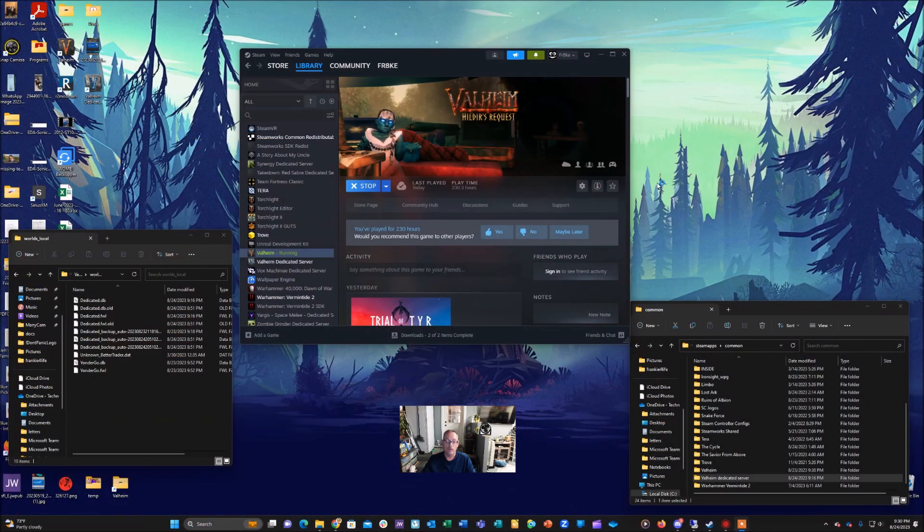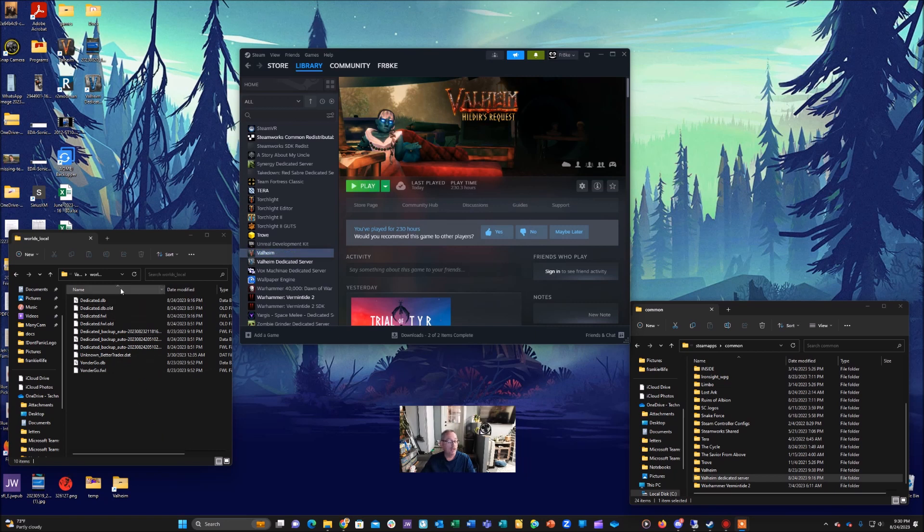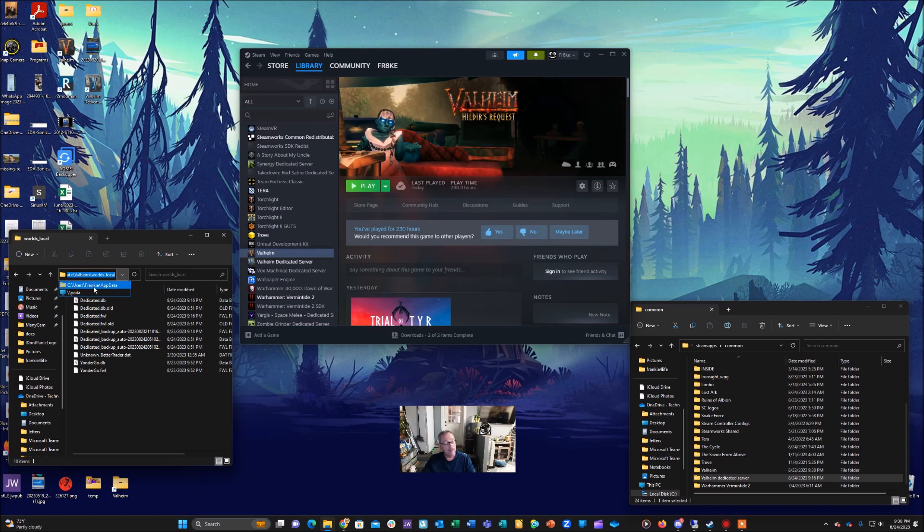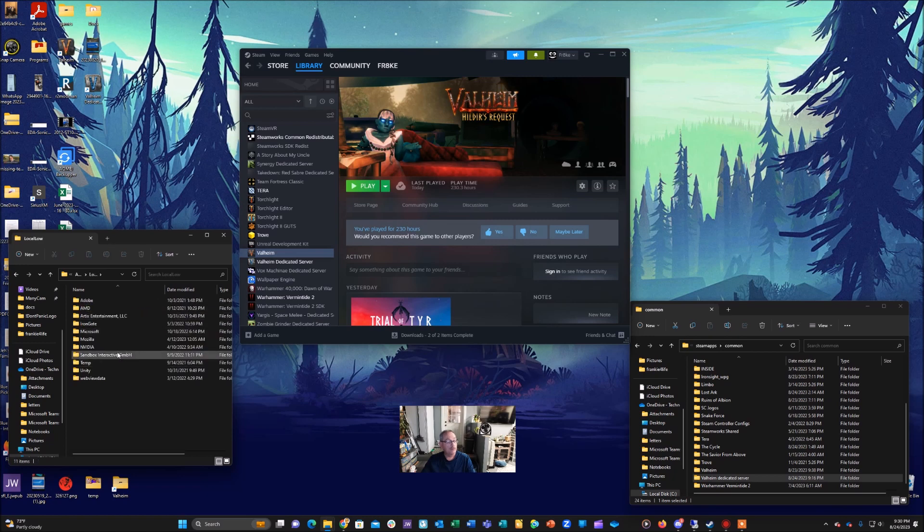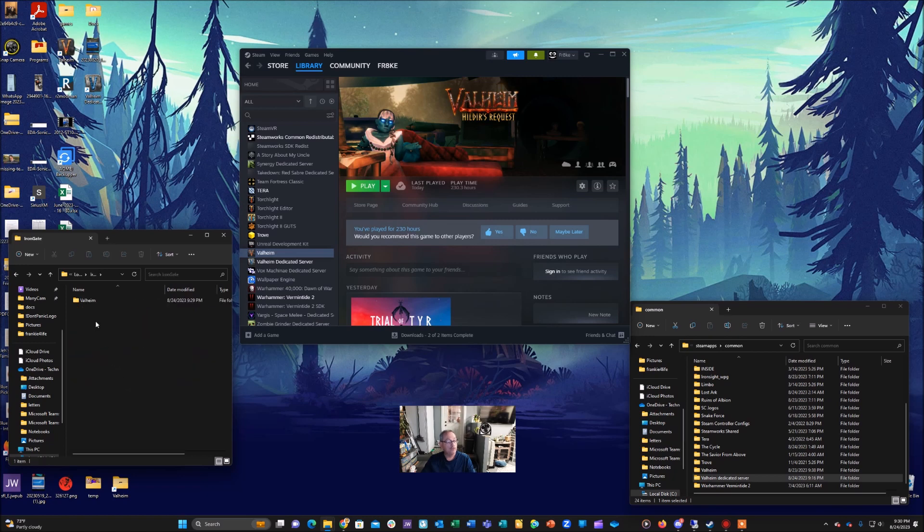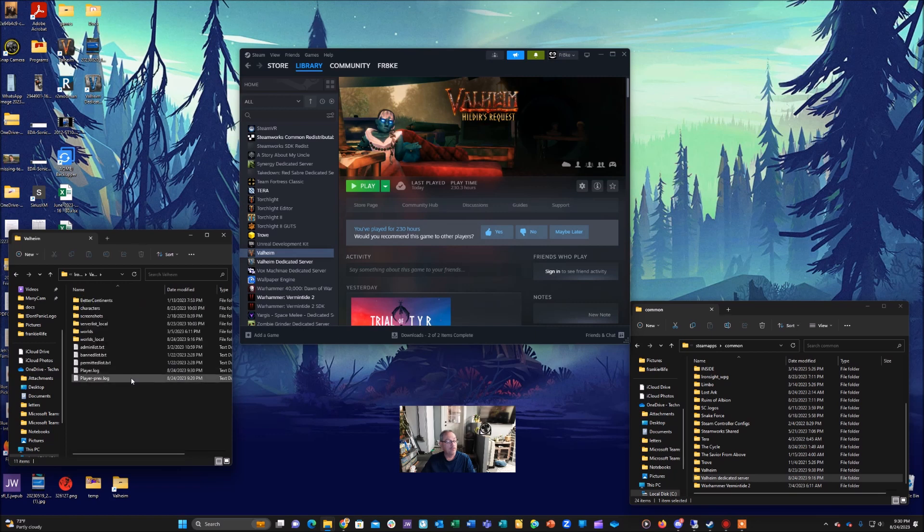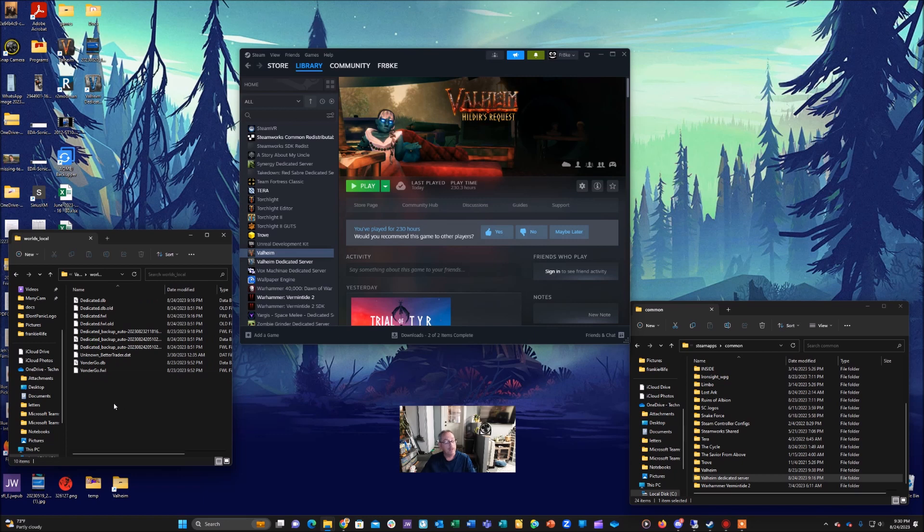And you'll go to the folder where your new world is located. Now yours is going to be located similar to mine. It's going to be under your C drive, users, and then whatever your profile name is, and then app data. Under that you're going to have a LocalLow folder and then an Iron Gate folder and then your Valheim folder. Under that you'll see a folder called worlds_local. So open that up. There'll be two files associated with your new world. Whatever you named it, you'll see those.